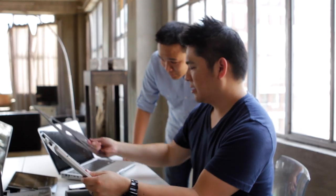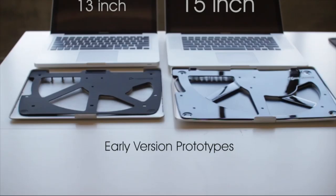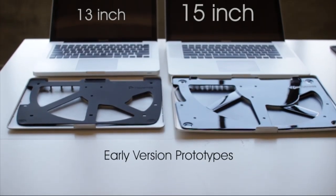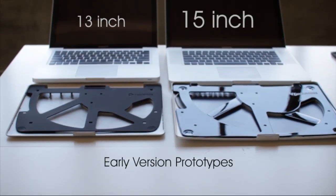The ultimate cooling solution for the 13 and 15 inch aluminum unibody MacBook Pro.